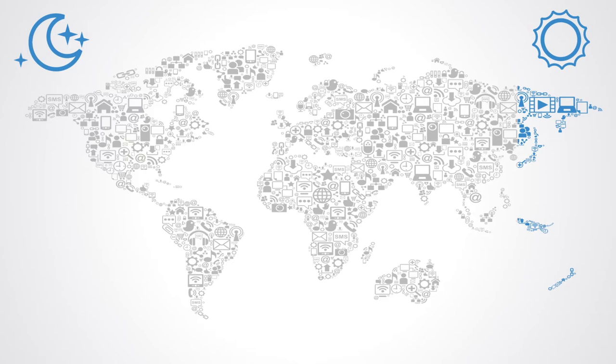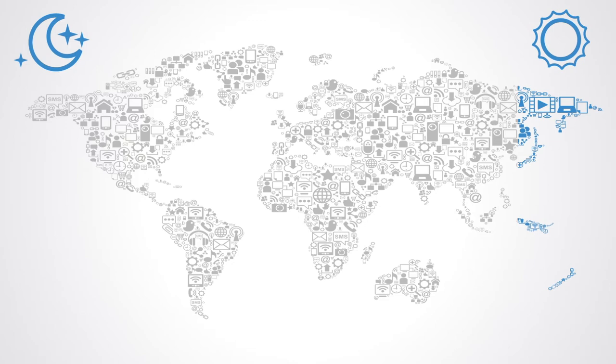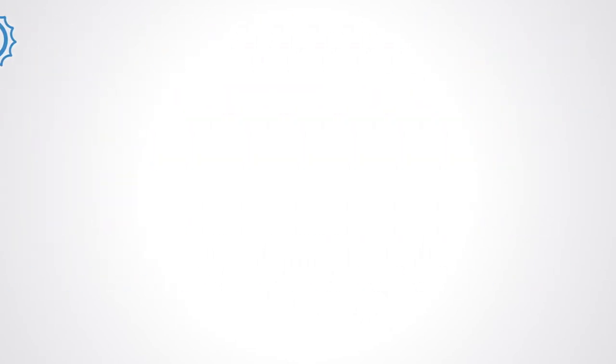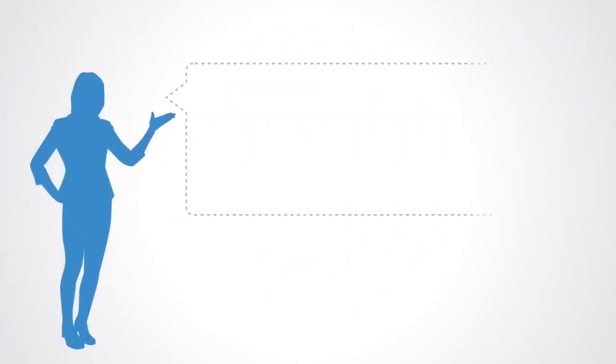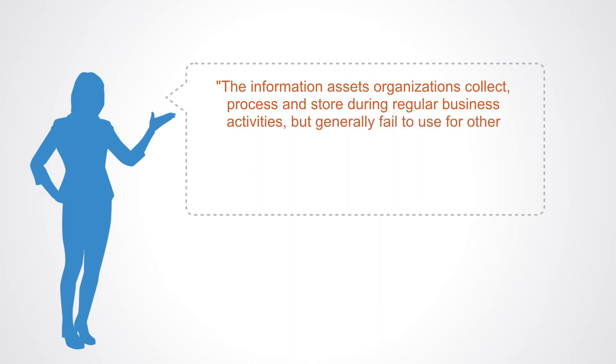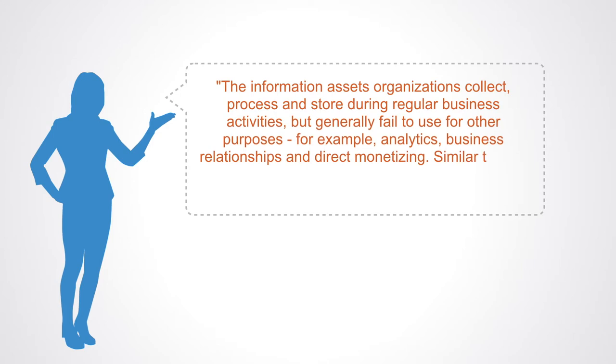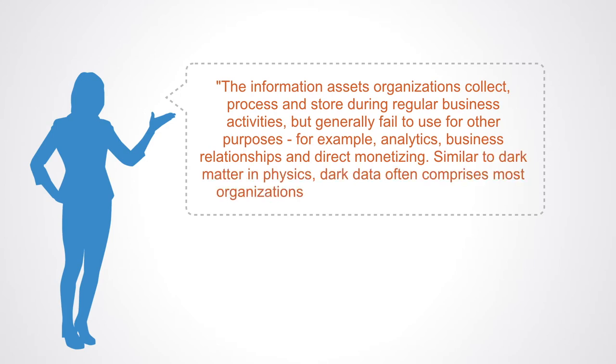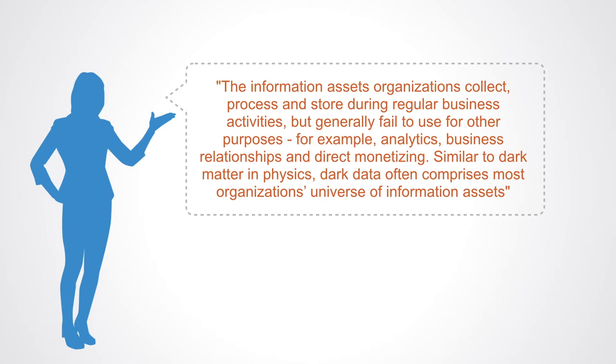Dark data was a term coined by the IT consulting firm Gartner, who defined it as the information assets organizations collect, process, and store during regular business activities but generally fail to use for other purposes, for example analytics, business relationships, and direct monetizing. Similar to dark matter in physics, dark data often comprises most organizations' universe of information assets.